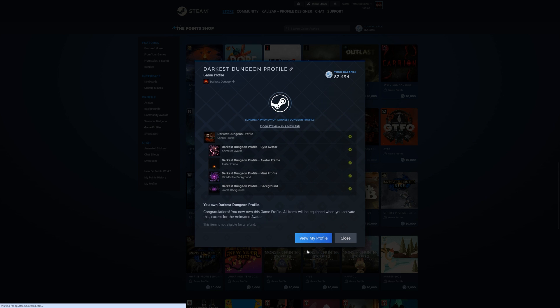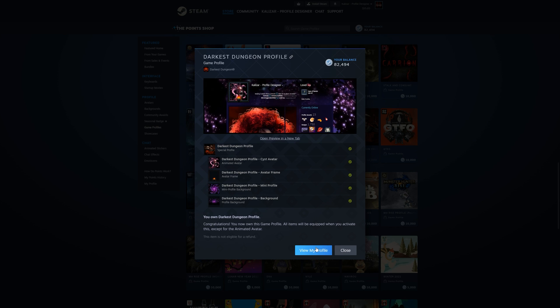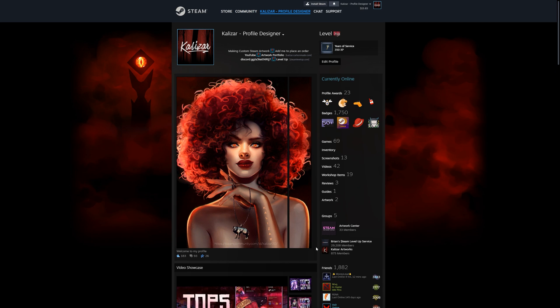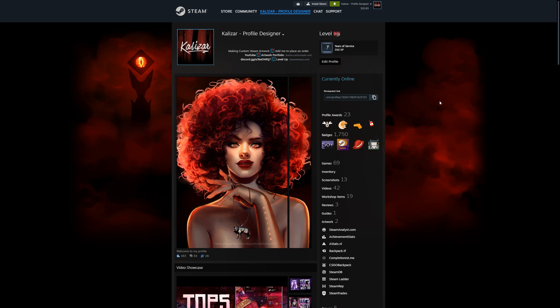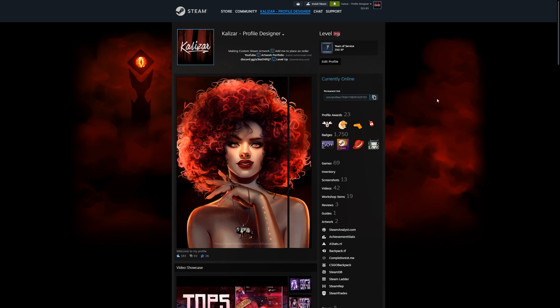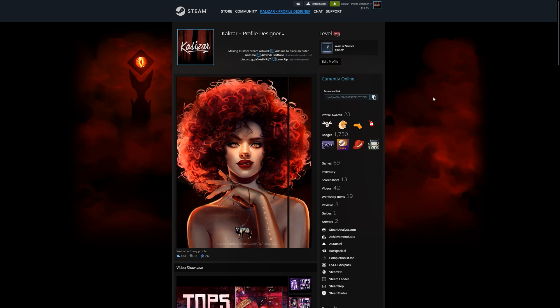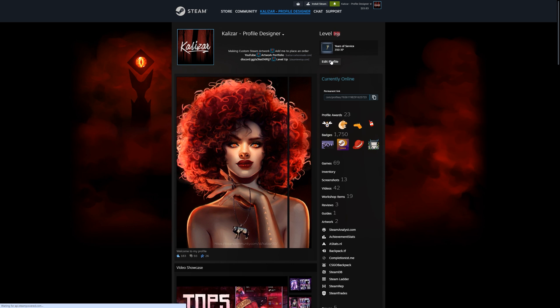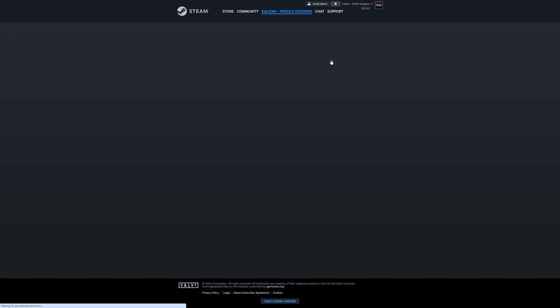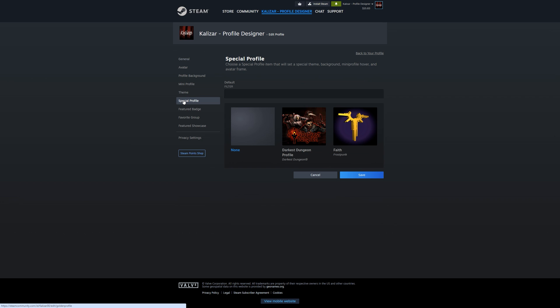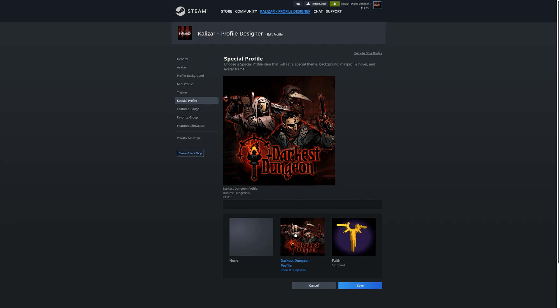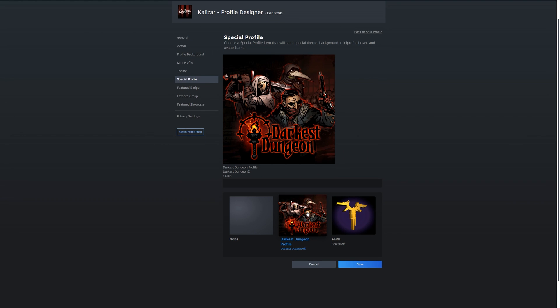So now if we go back to our profile, you can see there is no difference yet. After you buy one of these themes, it's going to be added to your inventory and what you have to do is equip it. So let's go back to our profile, click on edit profile. Now we can click special profile and then you can click on the game profile that we just purchased and now let's click save.